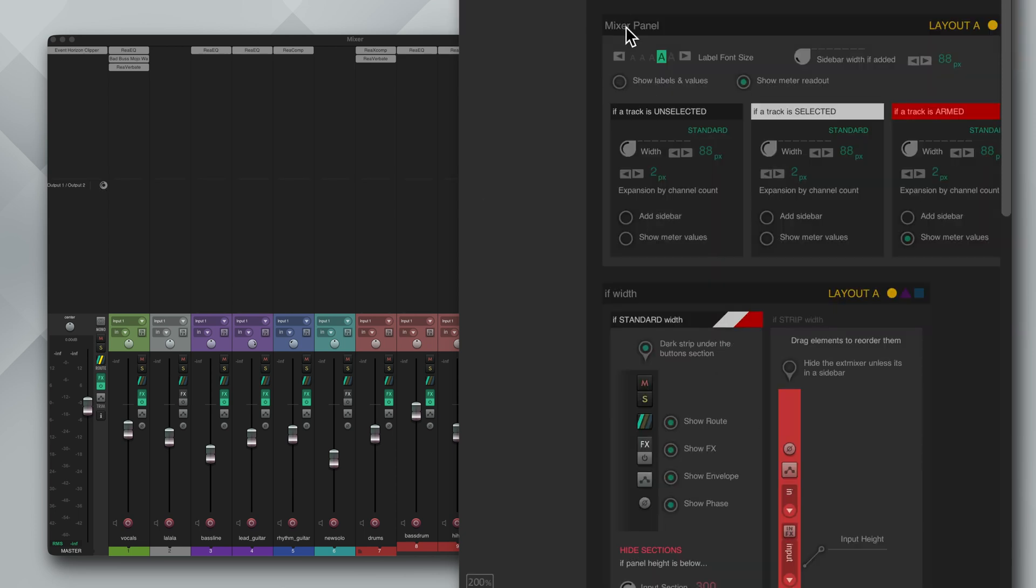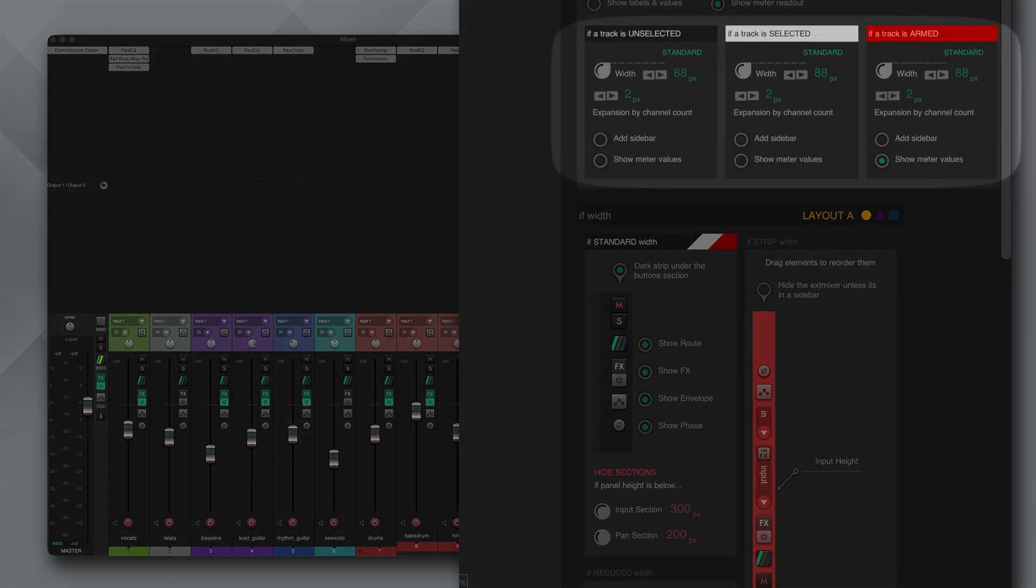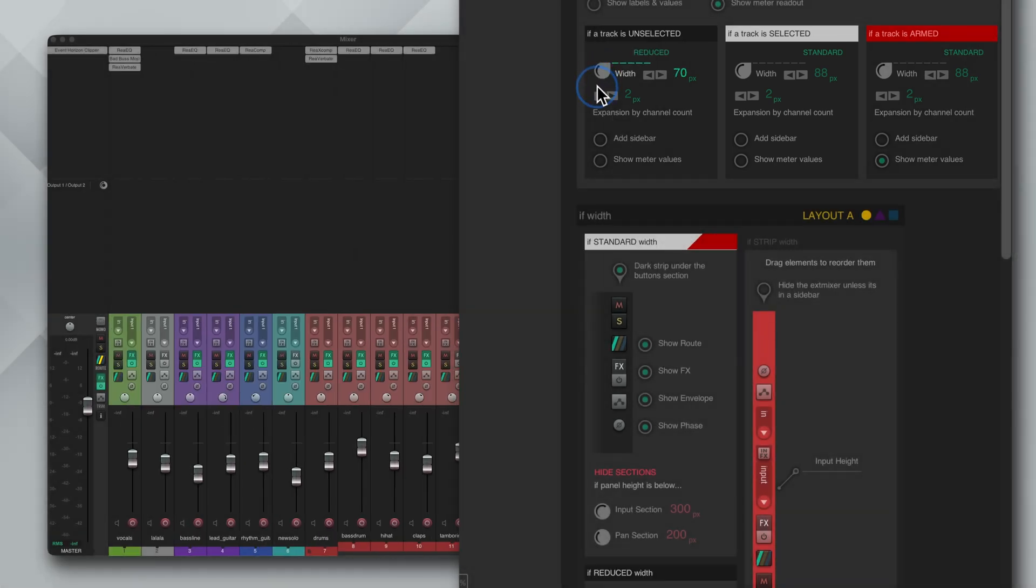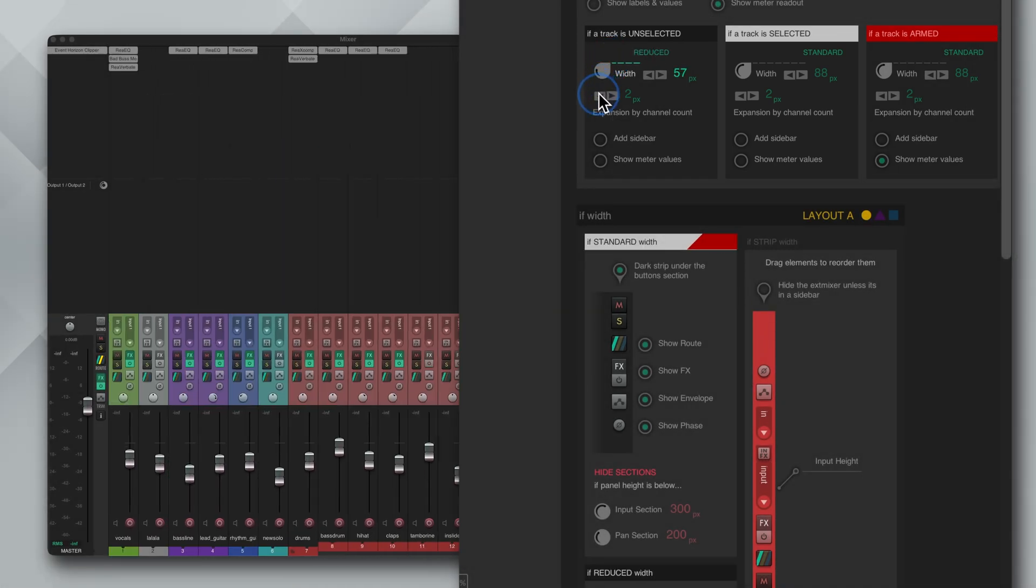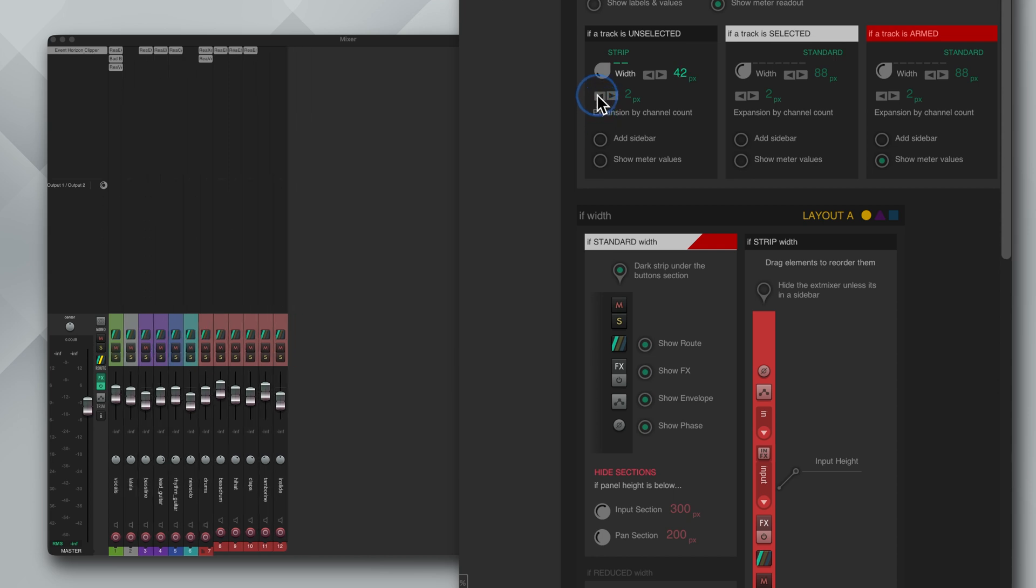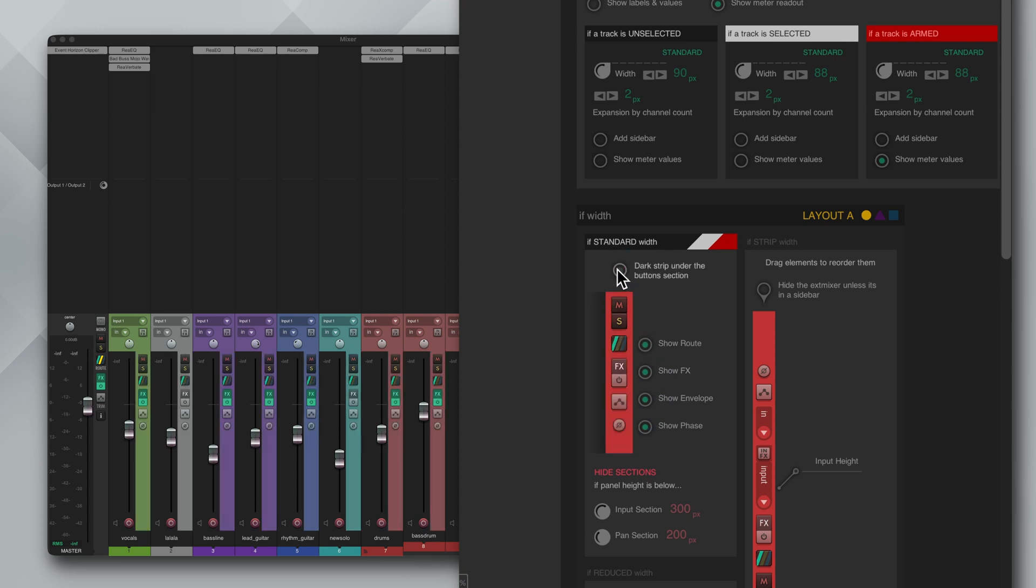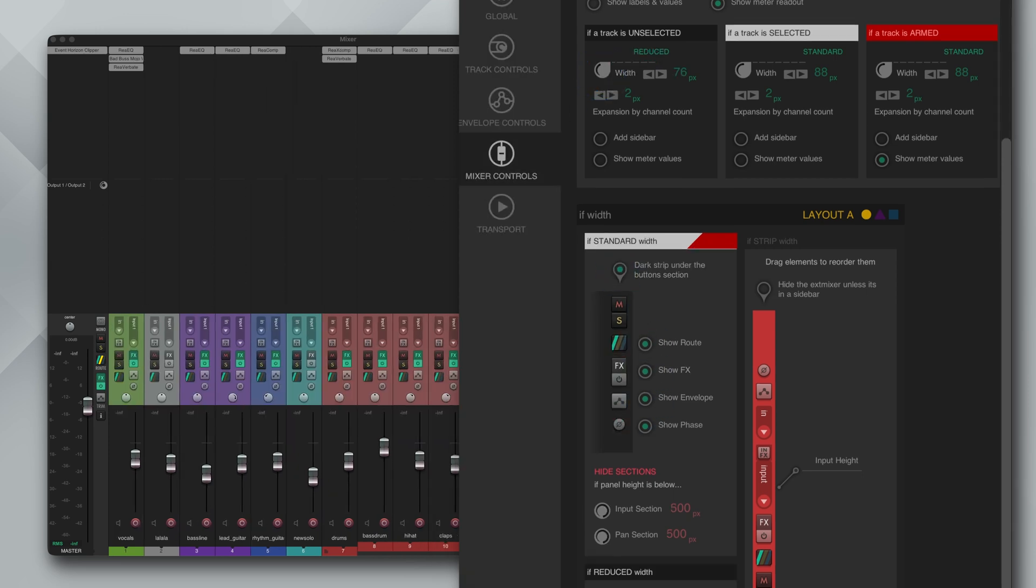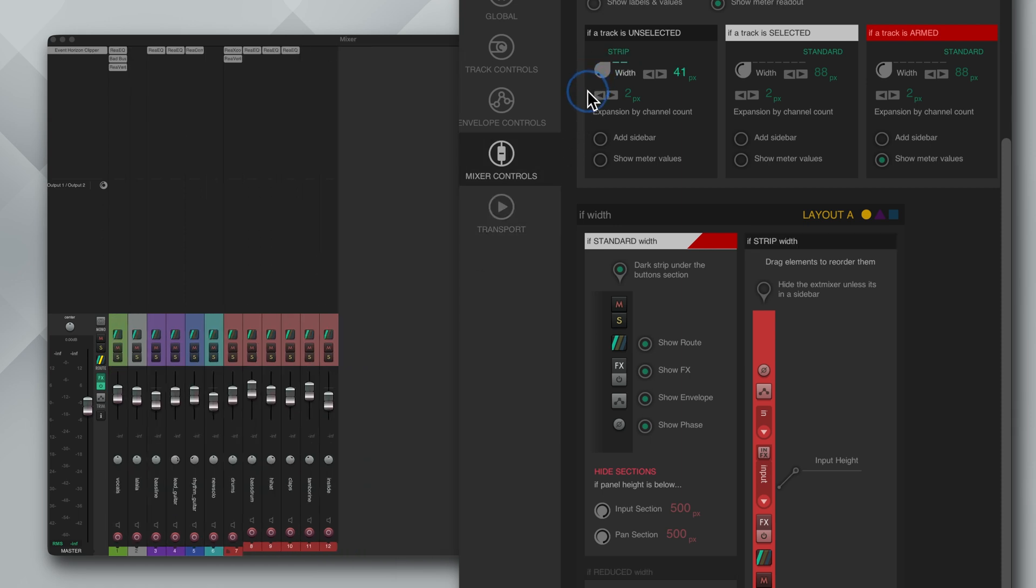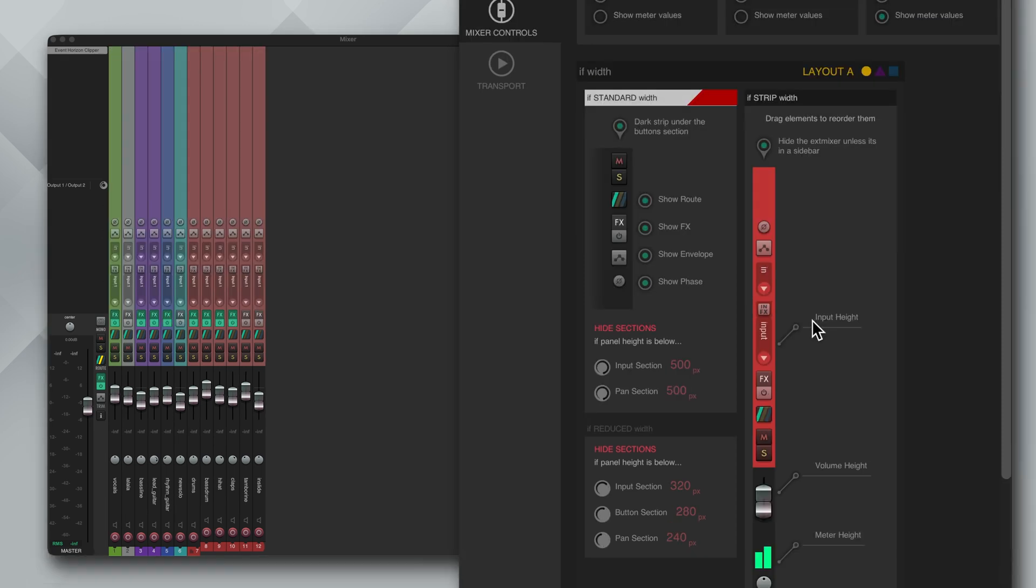Now the mixer panel is where it gets interesting and I genuinely think this is one of the most impressive things they've done so far. So this is how it works. There's three states that you can set up: when the track is unselected, when it's selected or if it's armed. So for example if it's unselected you can change the width and you will notice that there are three layouts depending on how wide you set it. We have the standard size where you can show and hide four of the icons and you can also adjust when the sections disappear if they reach a certain height. The next width is the reduced layout which has all of the buttons nicely condensed.